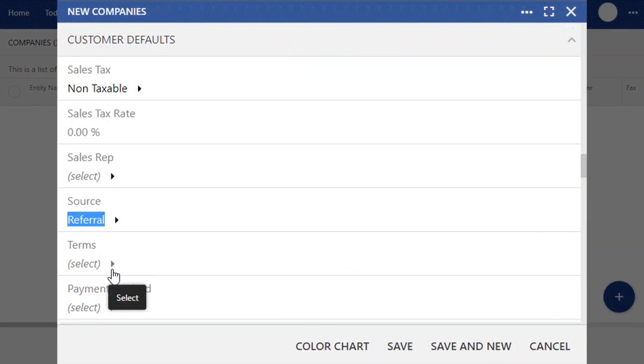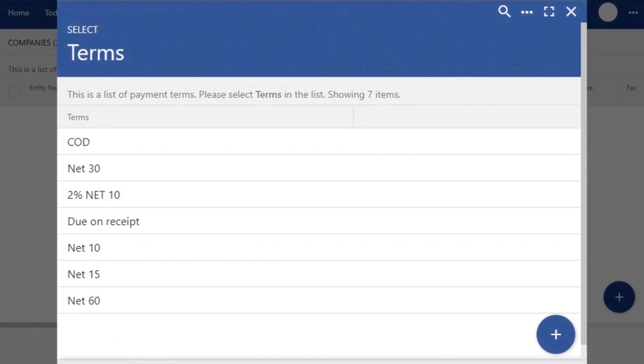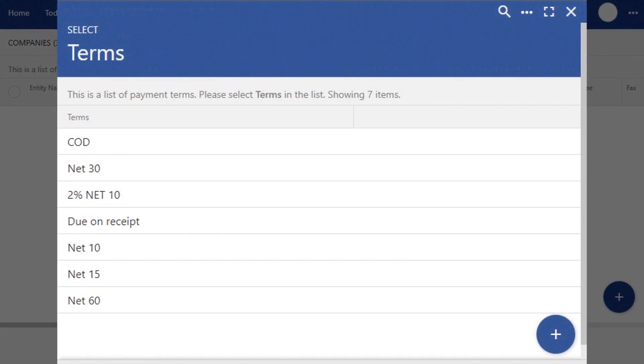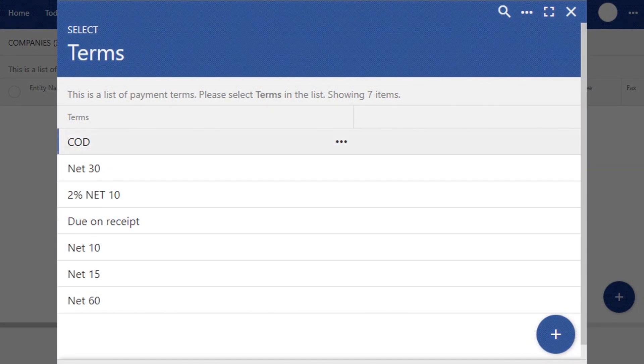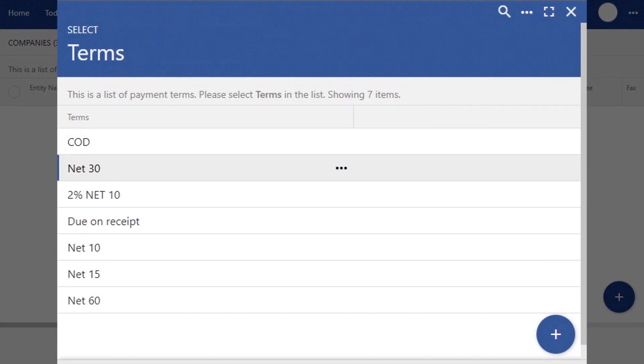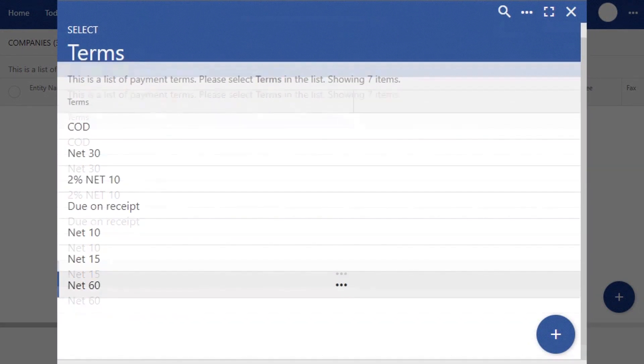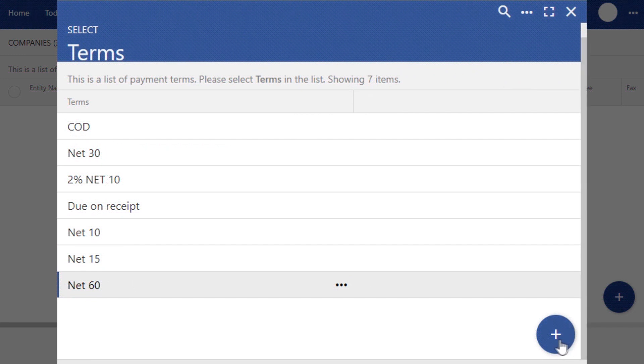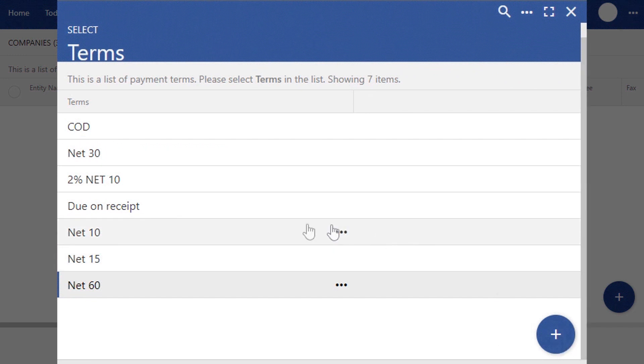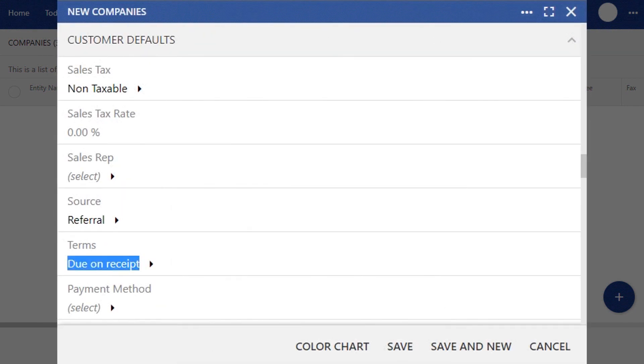The Terms section often varies from company to company and customer to customer. The option you set here will be the default. However, you'll be able to modify it case to case. You'll see that we've already suggested some of the more common payment terms, like cash on delivery, due upon receipt, and your net 10 through 60. Or you can click the Add button to create your own set of terms. For this example, we're going to select due upon receipt.